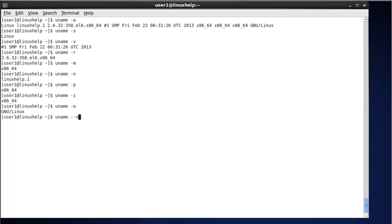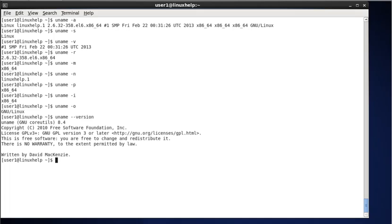Next, to display the uname command version, type uname --version. This command will print the uname command version. You can see the result: the uname command version is 8.4, and it was written by David MacKenzie.